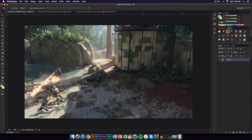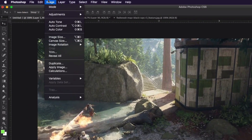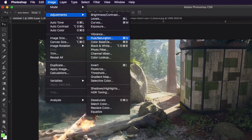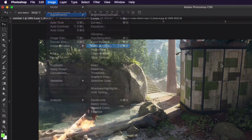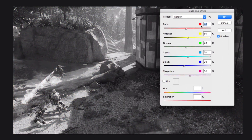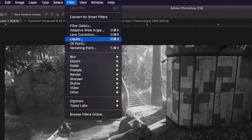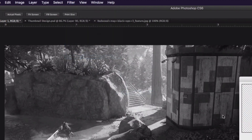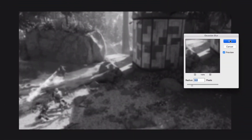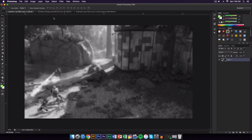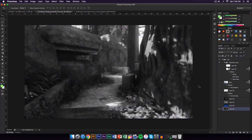Zoom in and make sure your layer is unlocked. Then go to Image, Adjustments, and go to Black and White — this will desaturate your image, just click OK. From here go to Filter, then Blur, then Gaussian Blur. I use three pixels, which helps focus more on the text.